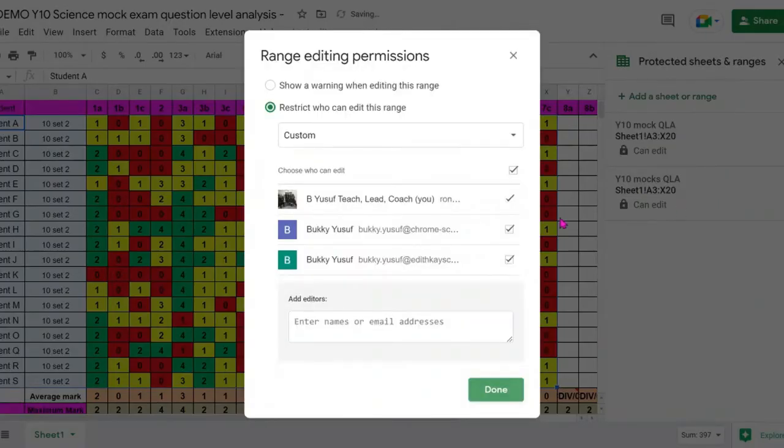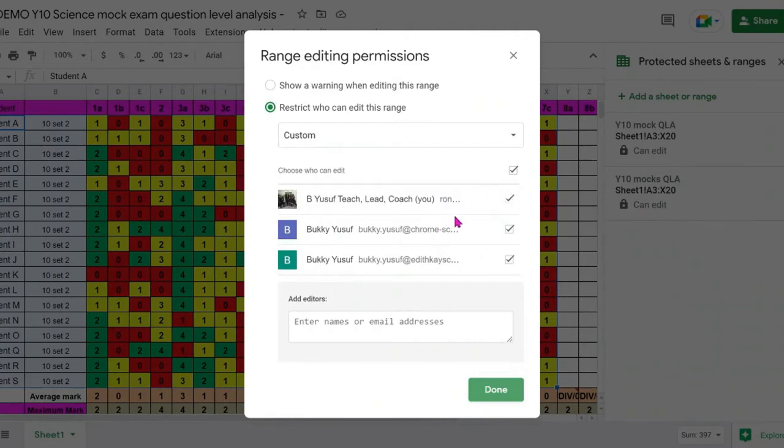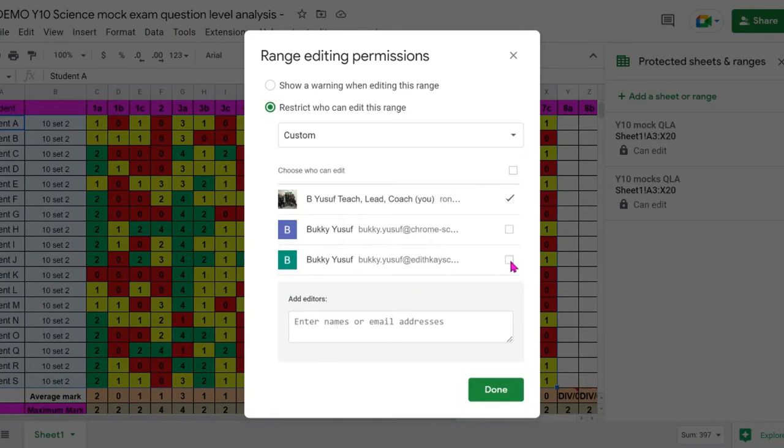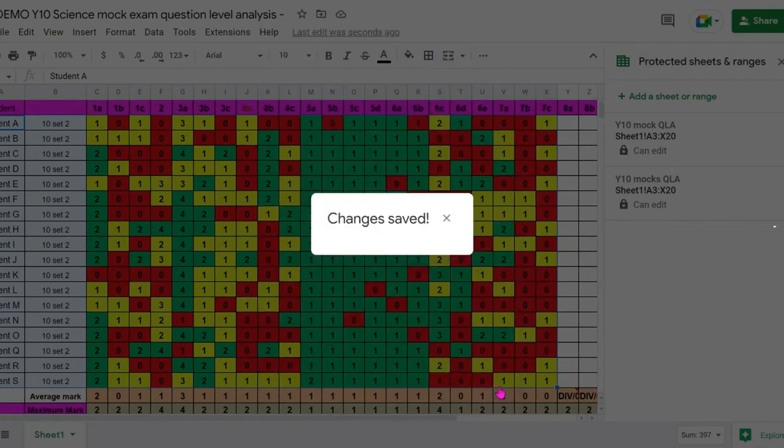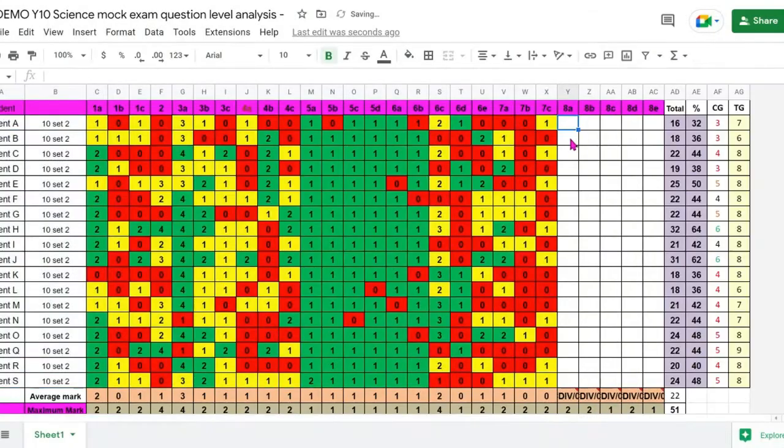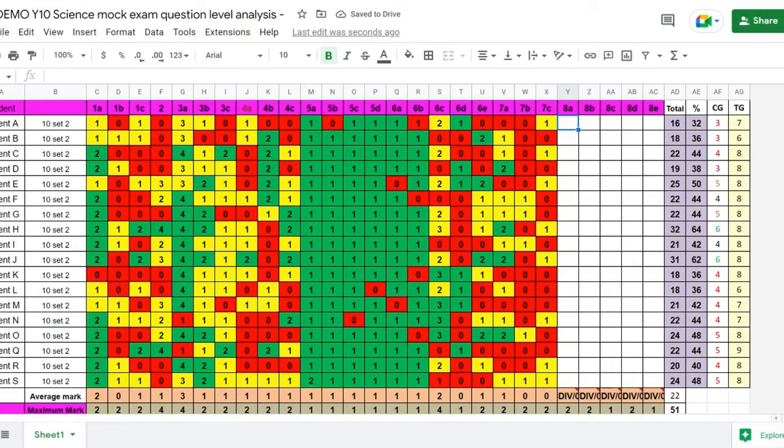Now as you can see, there are a number of email addresses that already have permissions. You can uncheck the email addresses of your colleagues that you don't want to have permissions. And this basically means that they can only make edits within the cells that are not protected.